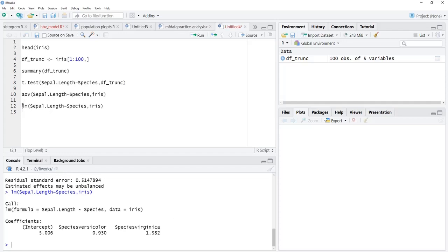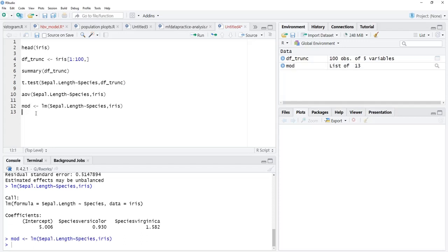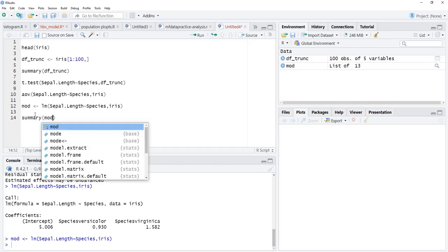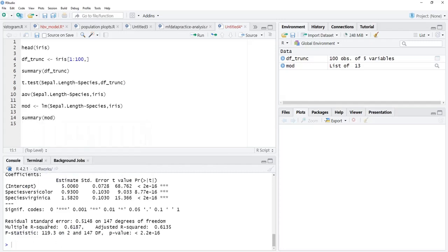We can save this as objects also. This is model. I will run that. Now model is there in the environment and we will see a summary of the model. We will get summary of that regression model here.